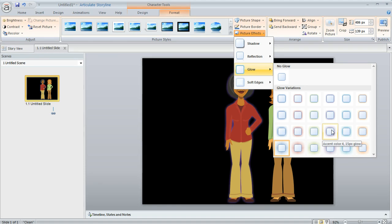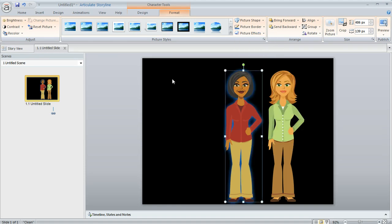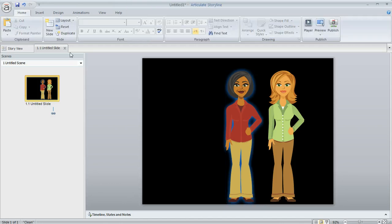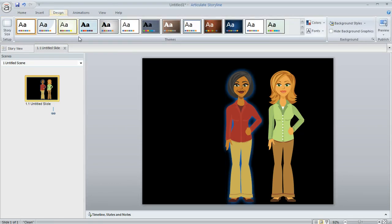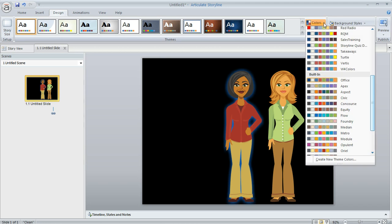All I would need to do is change one of those items in my design theme, and then I could apply a white glow very easily. So let's go ahead and do that. We're going to come up to the Design tab in Storyline, and then choose Colors.